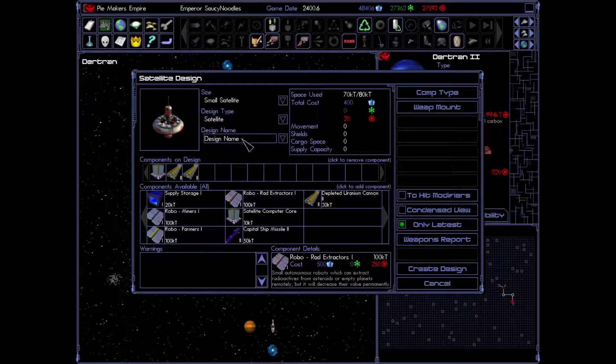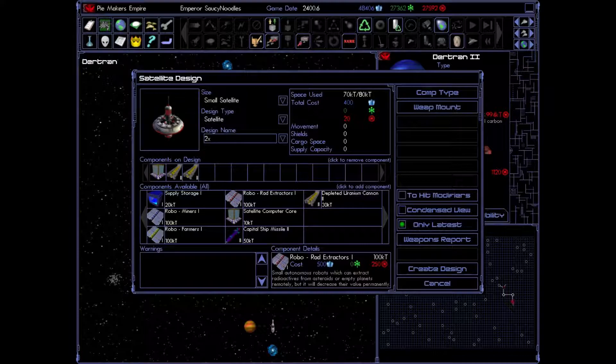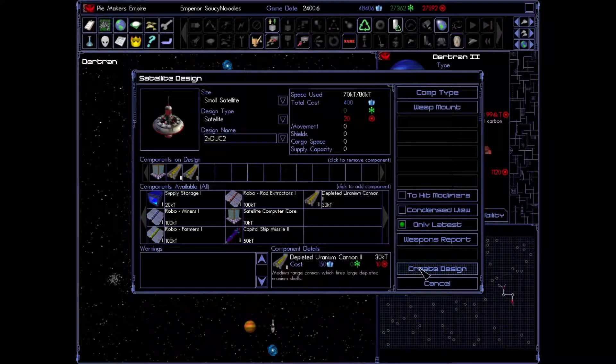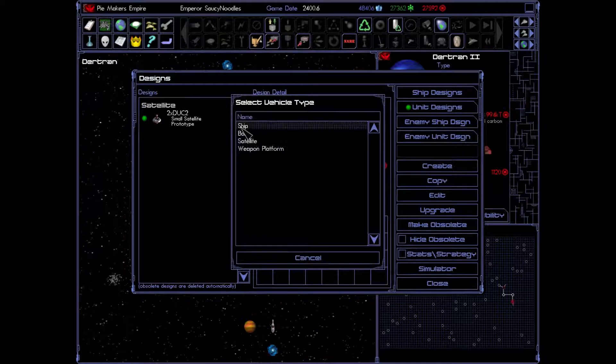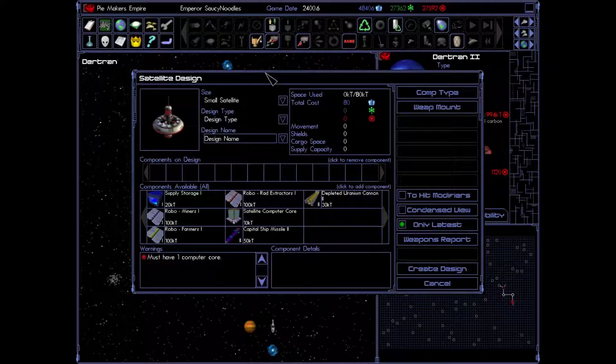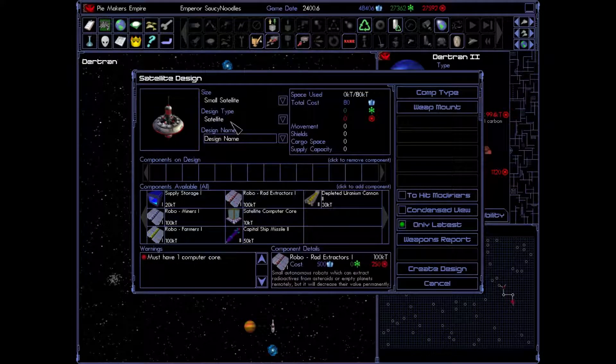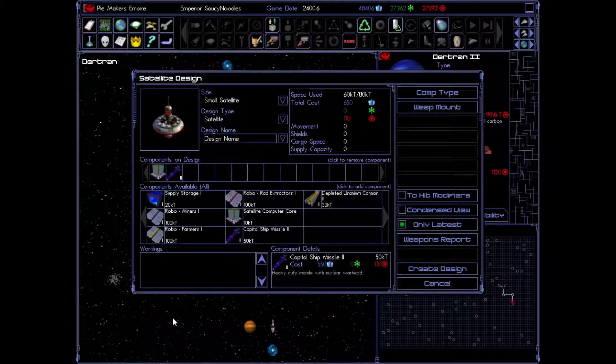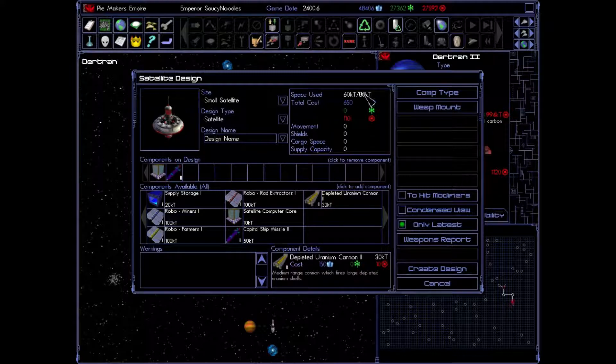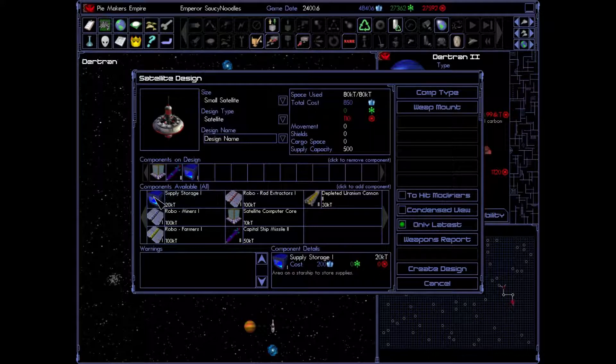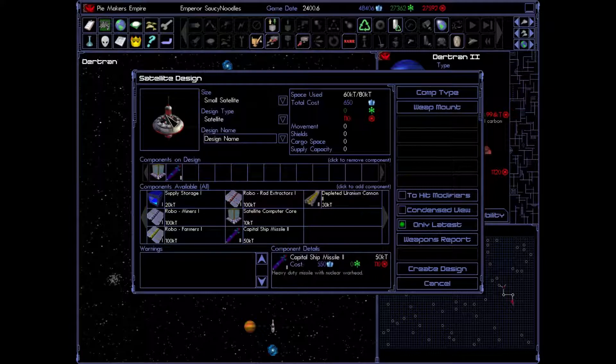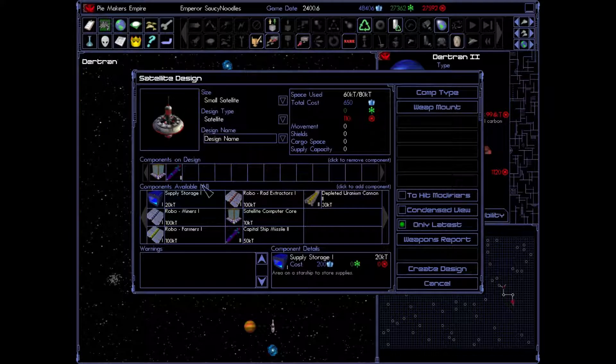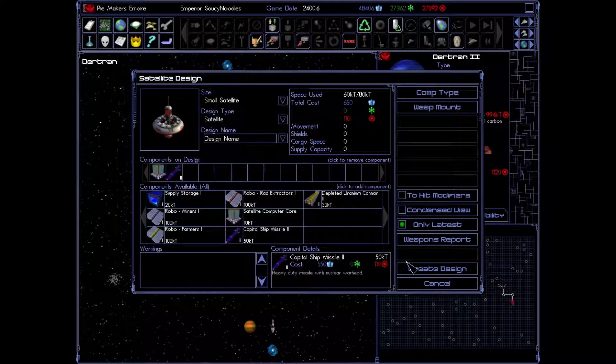And we're going to name this. Two times depleted uranium cannons level two. Perfect. Create. And let's also create our other one with a capital ship missile. Just like that. There is still 20 kilotons left. And I guess we could put a supply storage on there. But satellites do not use supplies. It doesn't move anywhere. They just shoot stuff. So, we're just going to. We don't need it. It's obsolete for this purpose here. All right. Oh. We have to name it too. So, we're going to name this one times capital ship missile level two. Create design. Beautiful.